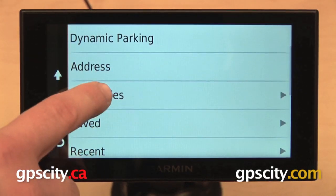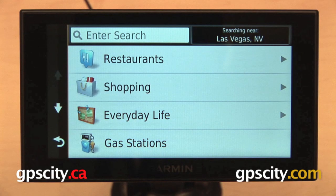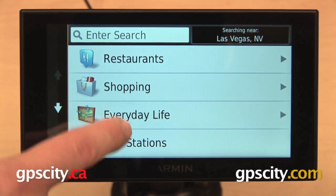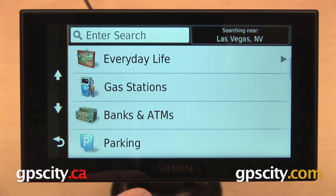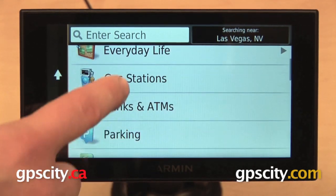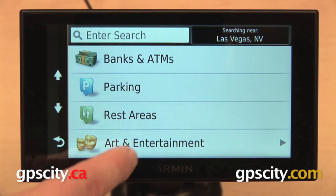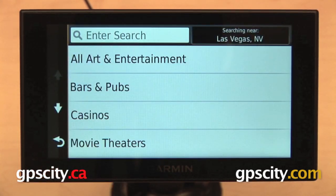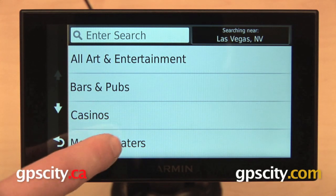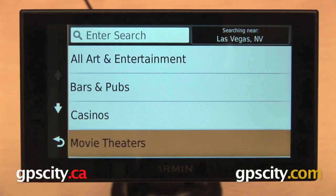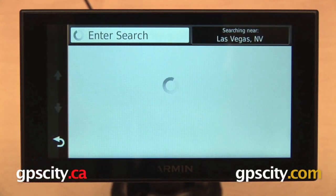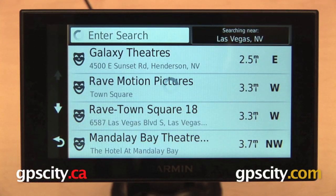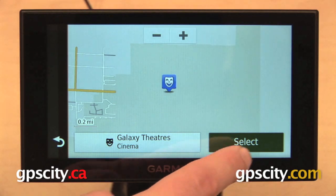So this time, let's go into Categories and I will select Arts and Entertainment, go to Movie Theaters and I'll just select something from the list here.